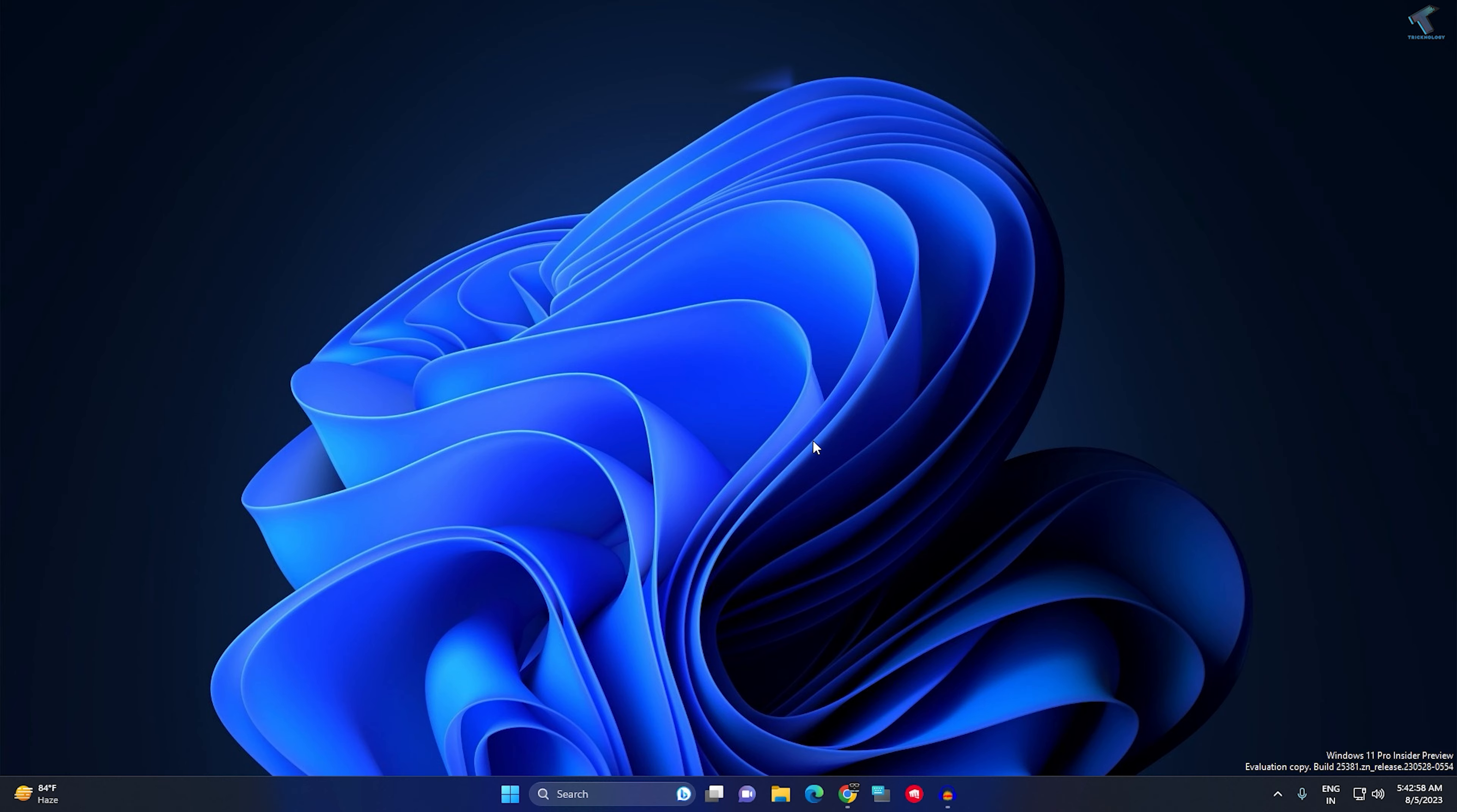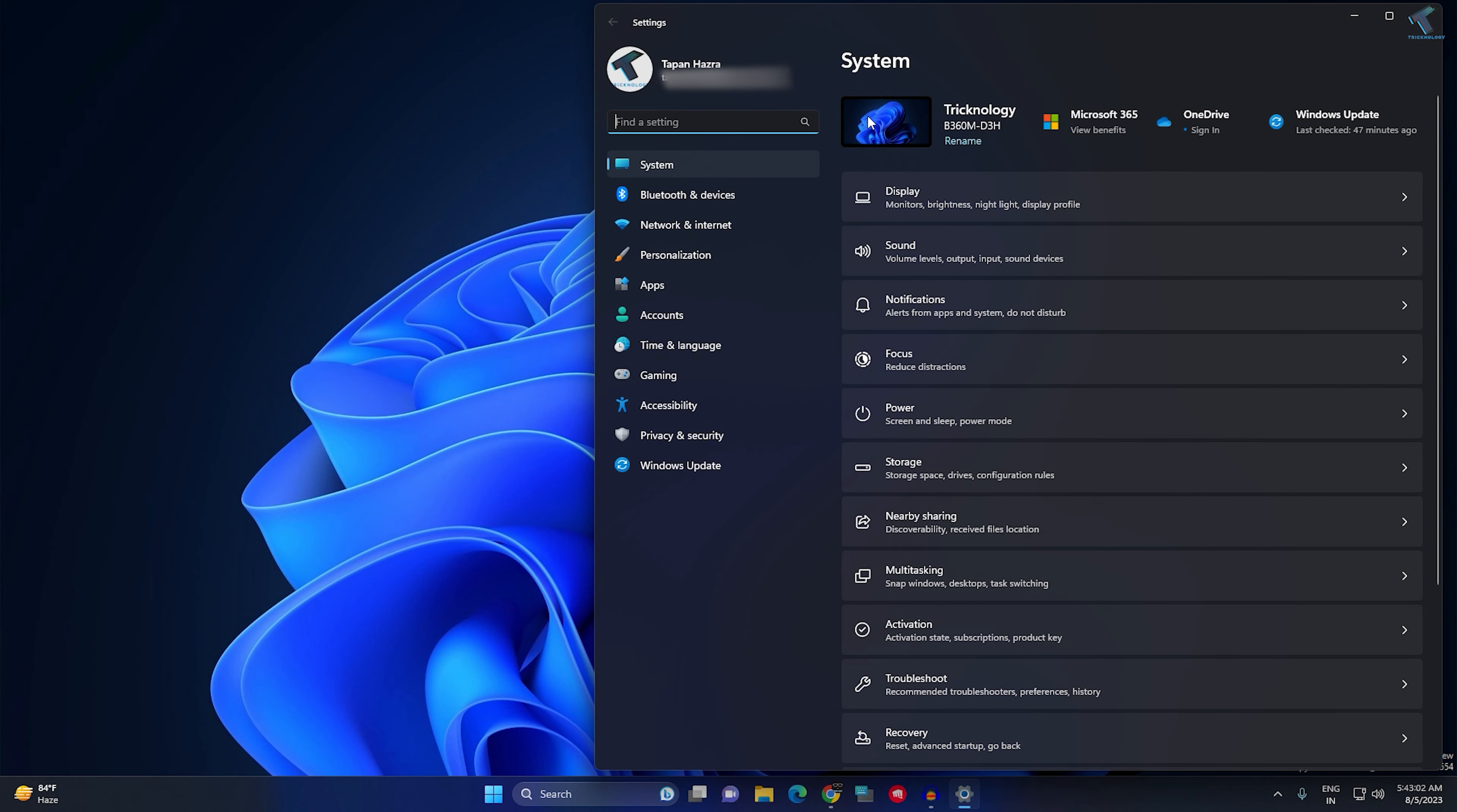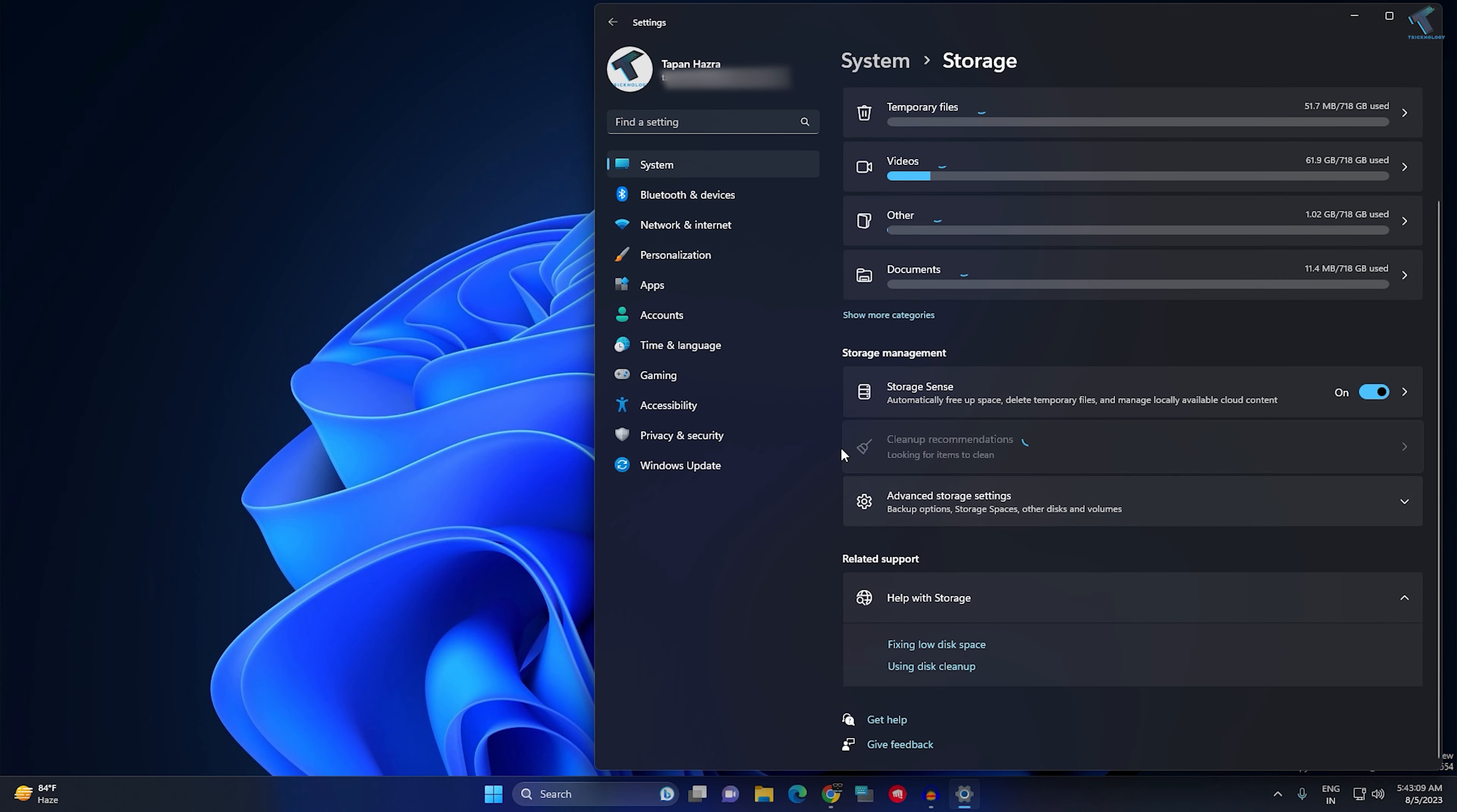After restart, right-click on your Start menu, click on Settings, then click on System. On your right side, click on Storage, scroll down, and you will get Cleanup recommendations. Click on that.